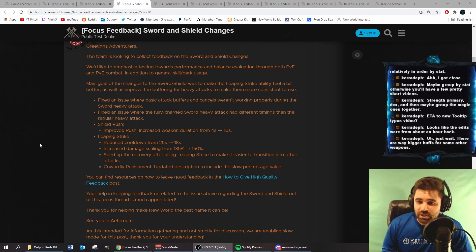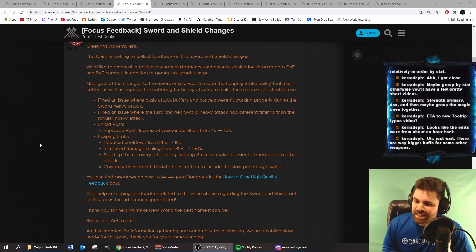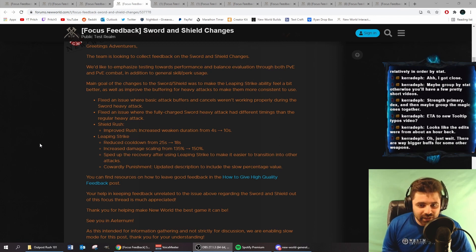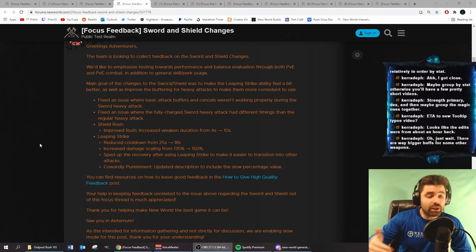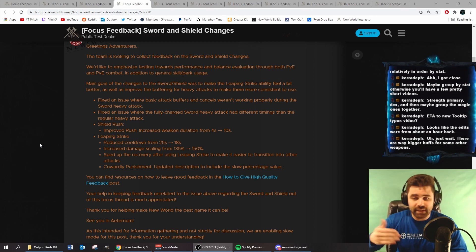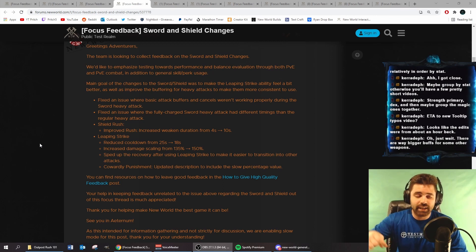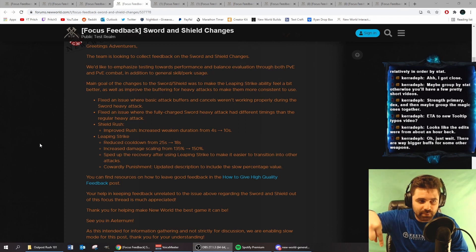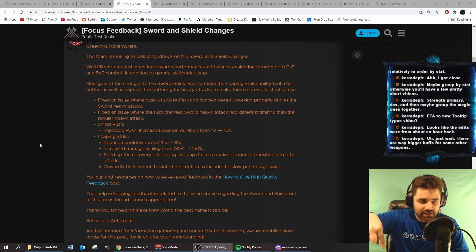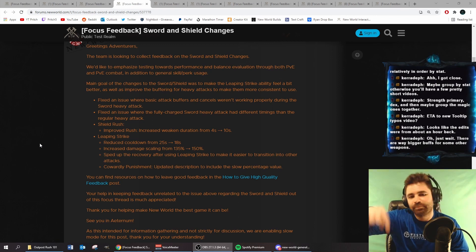Fixed an issue where the fully charged Sword heavy attack had different timings than the regular heavy attack. I didn't pick up on that either. The fully charged heavy attack, for those wondering, is when I press and hold left mouse button until my character has done the attack.